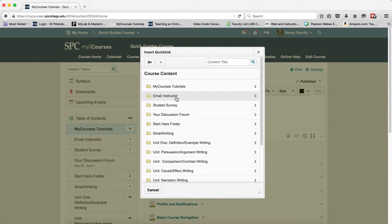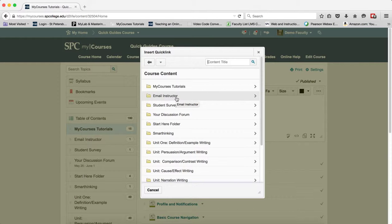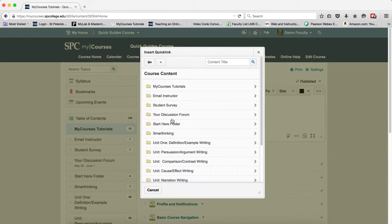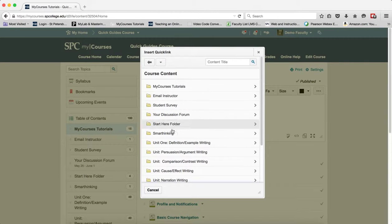Now note, you can't link to a module. You have to link to a topic. So I'm going to go ahead and click on the name of the topic that I want to link to.